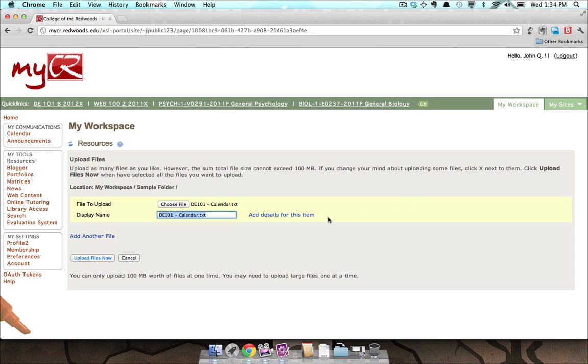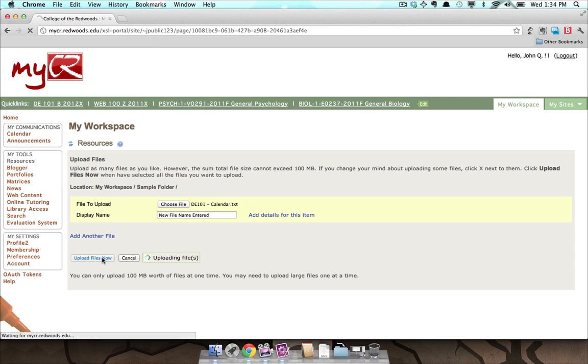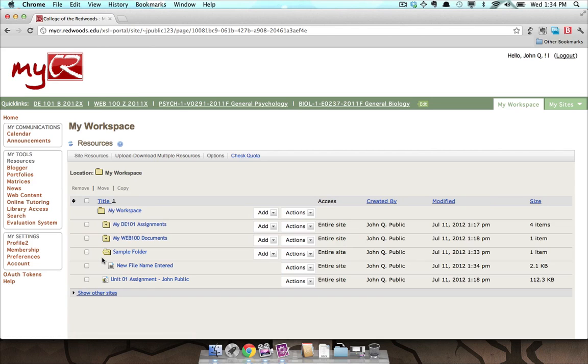You now have the option to change the file name as it appears in the Resources tool by entering a name into the Display Name field. Press the Upload Files Now button. You will be brought back to the folder listing and can now see your new file.